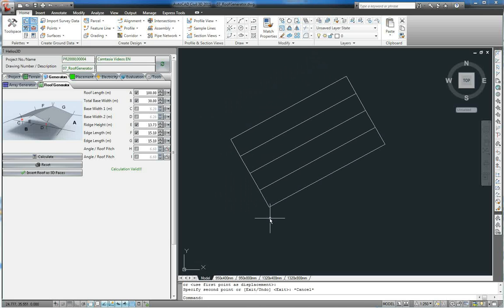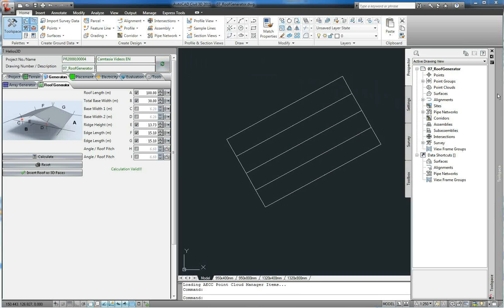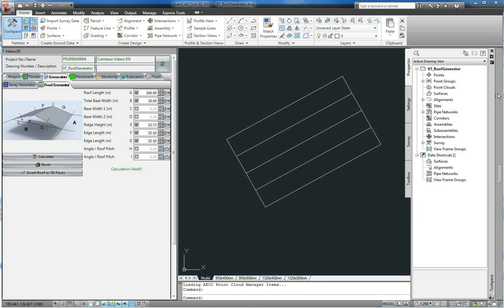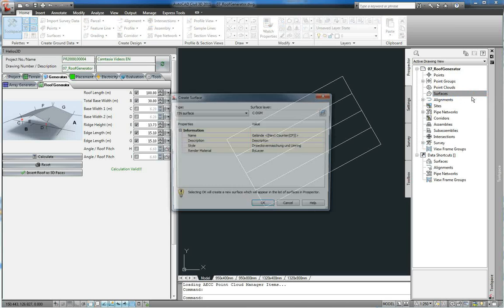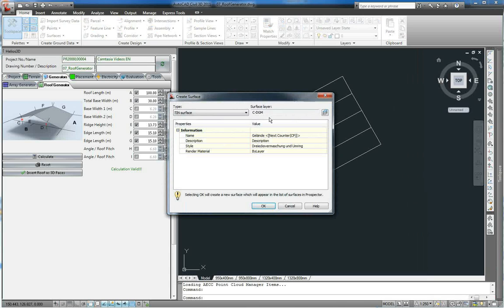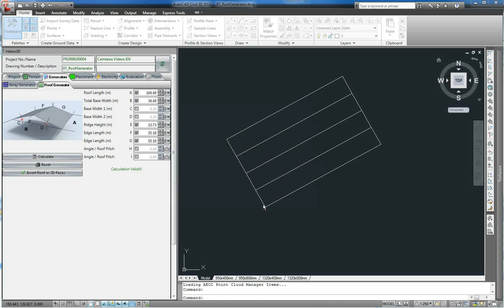Now we can create a DTM out of these faces. For that we open the tool space, go to the Prospectors tab and right click the point surfaces. Here we say create surface, leave the type as TIN surface and name our surface roof surface. We click OK.